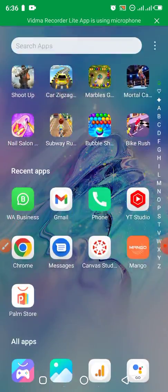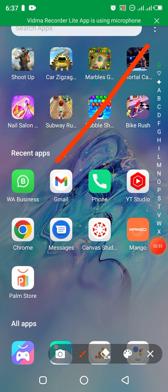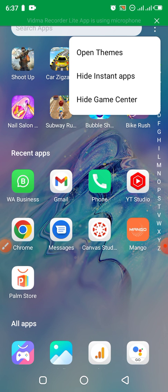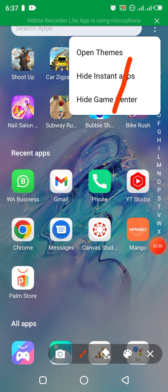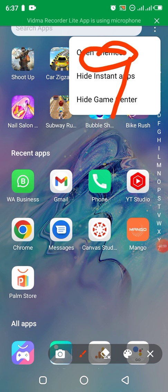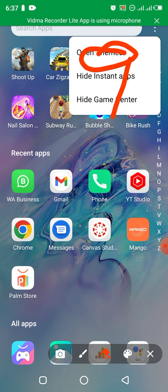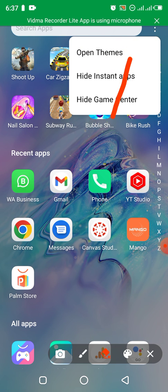What you want to do here is scroll up to the three-dot menu — those three dots which are parallel to the search bar for applications in my Android phone. After going there, I click on the three dots and I have other options: hide game, hide instant apps, and open themes.